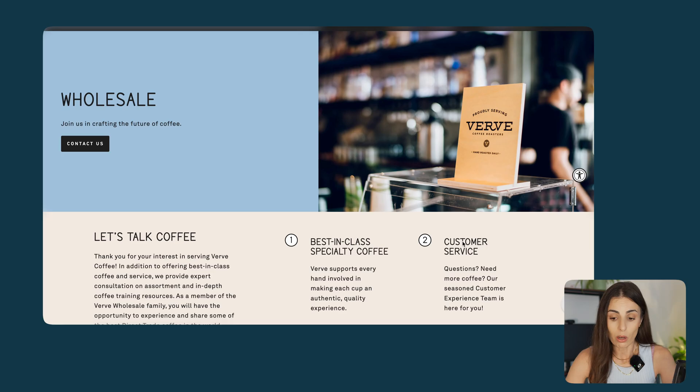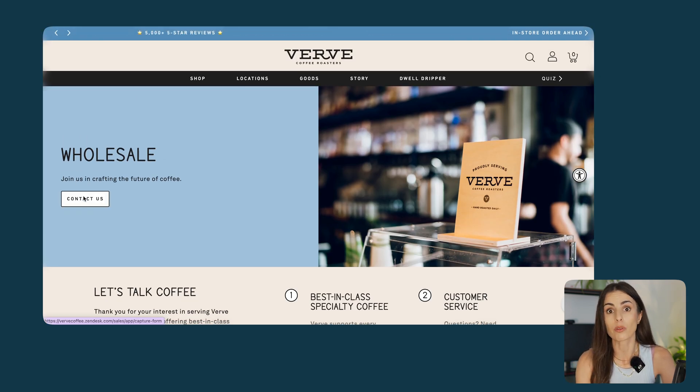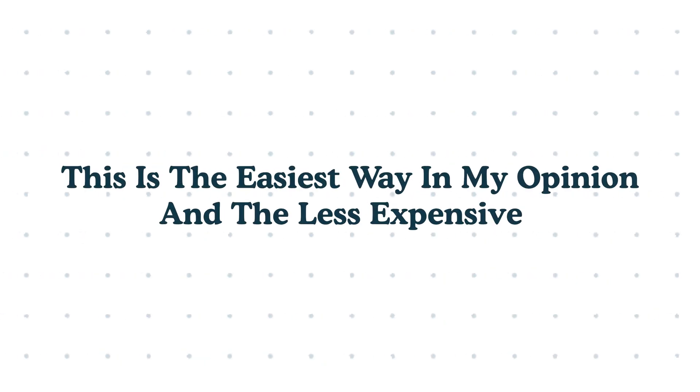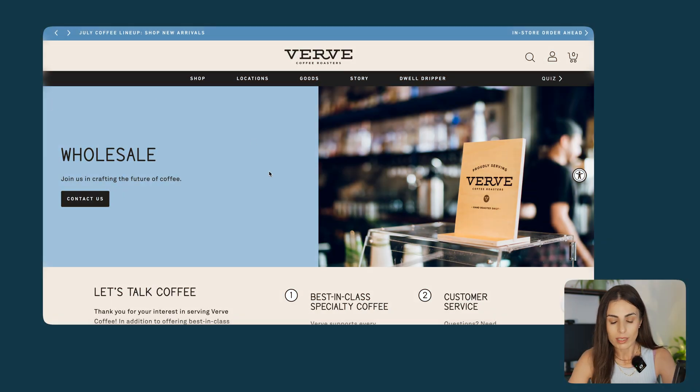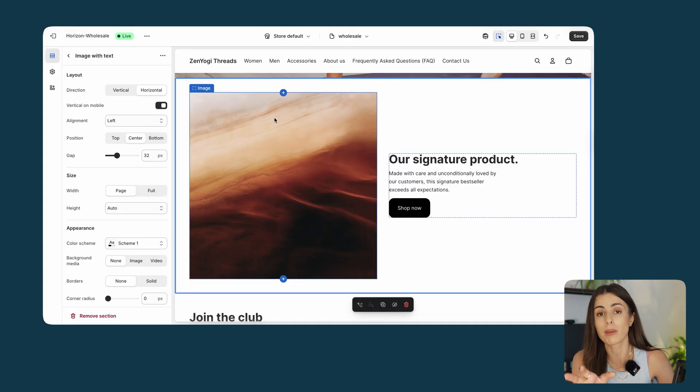Here is an example of a wholesale page from a running store. They have an image with some text and a button that leads to the contact form. In our case, instead of having the contact form on another page, we are going to build it within Shopify using the native contact forms — this is the easiest and least expensive way. In case you want to take things further, you might use different providers for form submissions like Zoho Forms or something similar, but for now we can keep things simple.